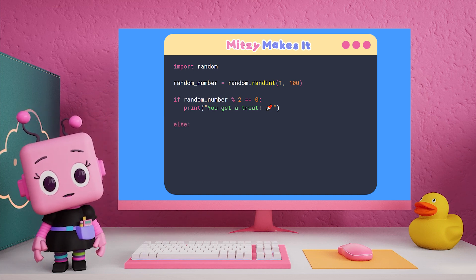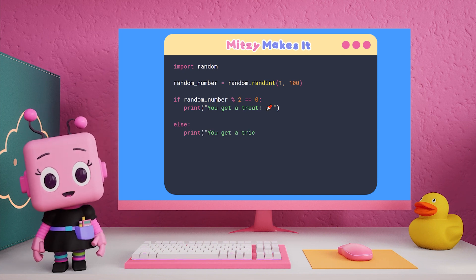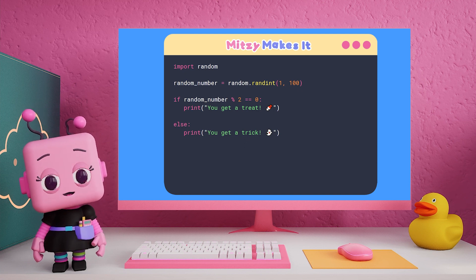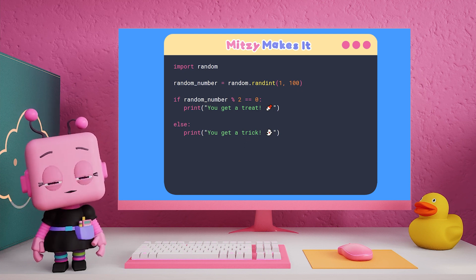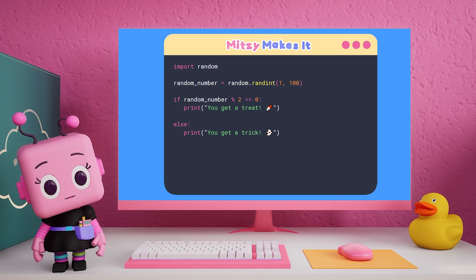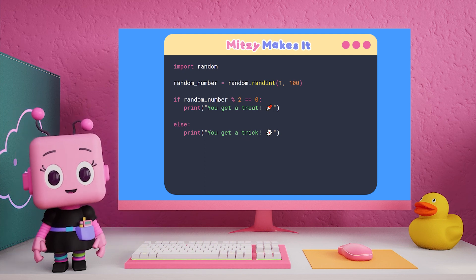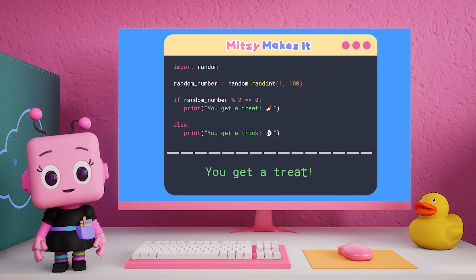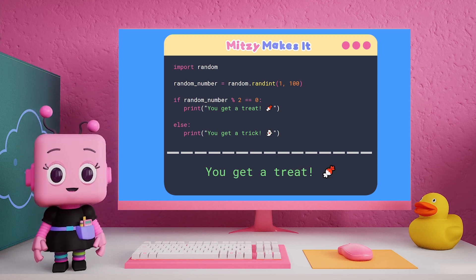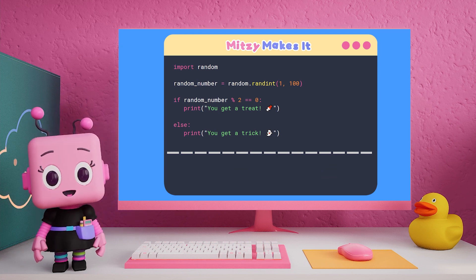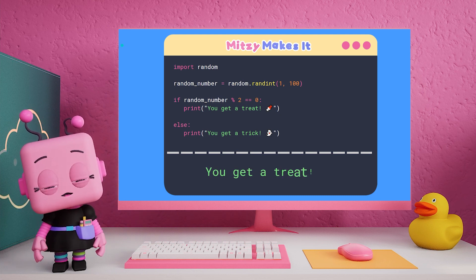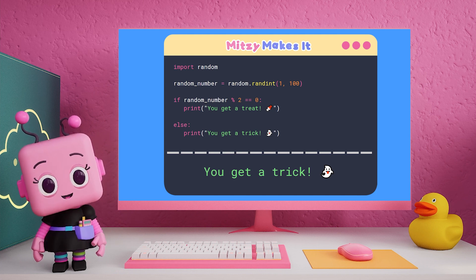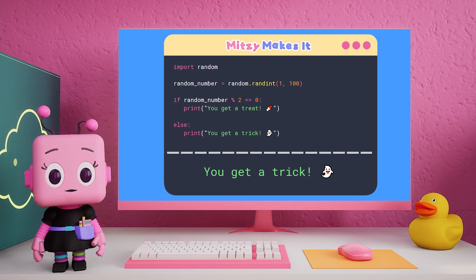For an odd number, if we do Modulo two, we will get one. Remember the examples from earlier — if I have three pieces of candy, I can put two in a pair and I'll have one left over. Let's test out our code. You get a treat! I'm going to keep testing this to make sure you also get a trick. You got a trick — awesome! It looks like our code is working.